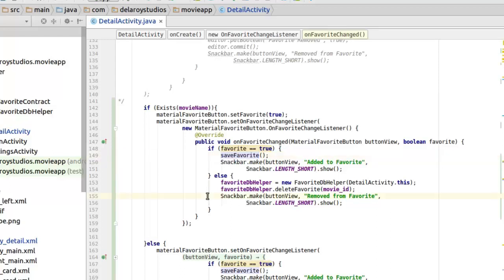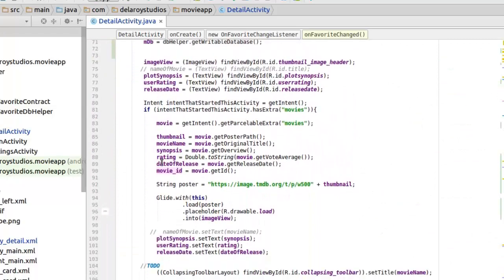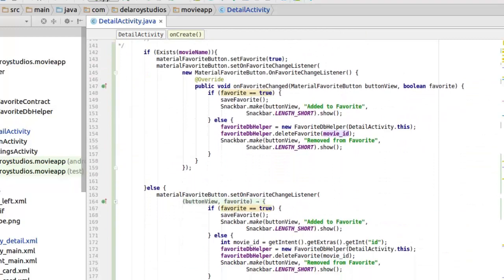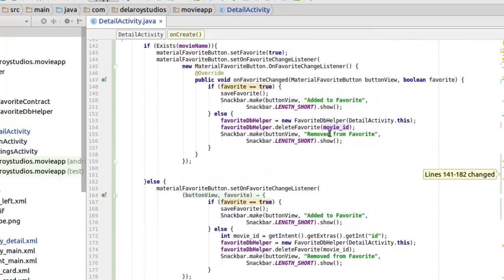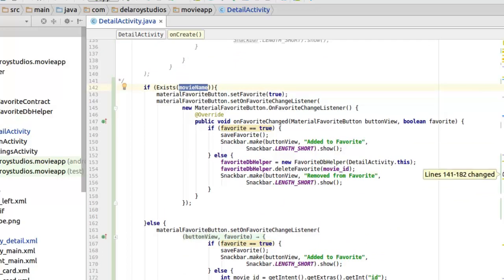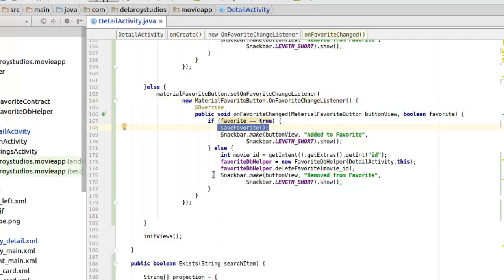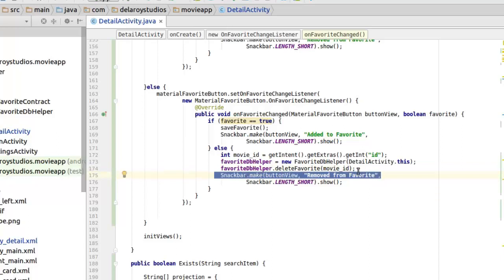You need to trigger the delete favorite method from the FavoriteDbHelper, passing the movie ID as a parameter, which is unique to all movies — we get that from the intent. So once you delete the favorite using the movie ID, that's when the favorite is not set to true. If you toggle it and find it was true, it will delete the entry. Now if the movie name doesn't exist, it runs the else statement, which sets the on favorite changed listener. If set to true it saves to favorite, and if not true it also deletes from favorite based on movie ID.